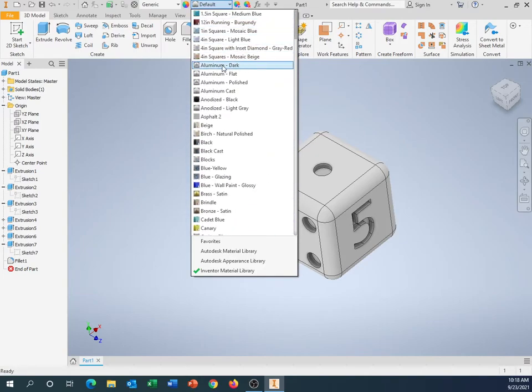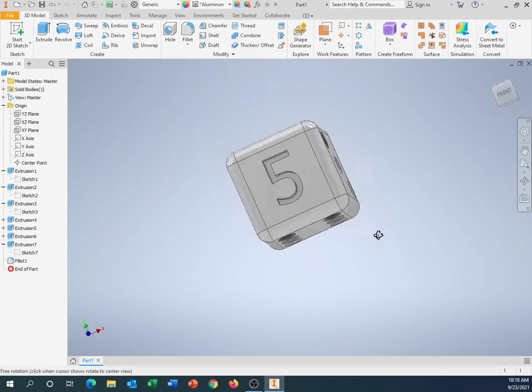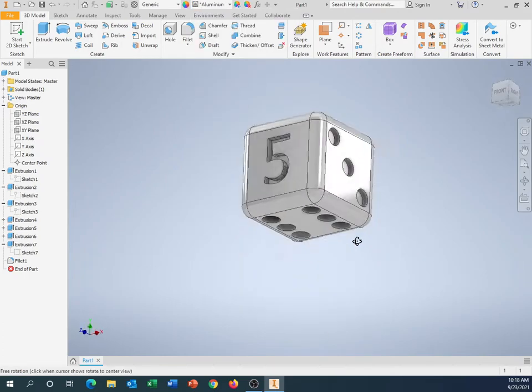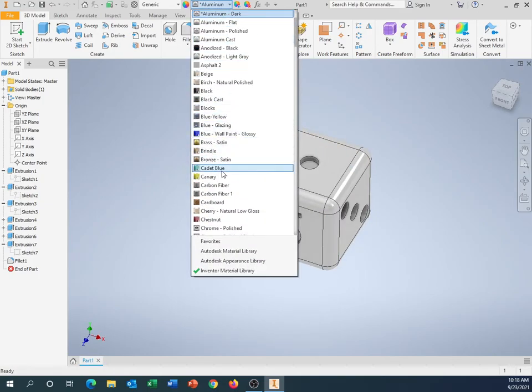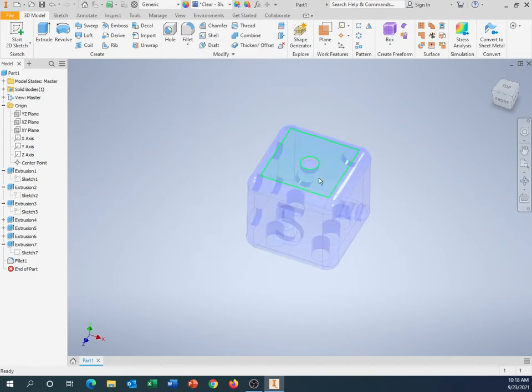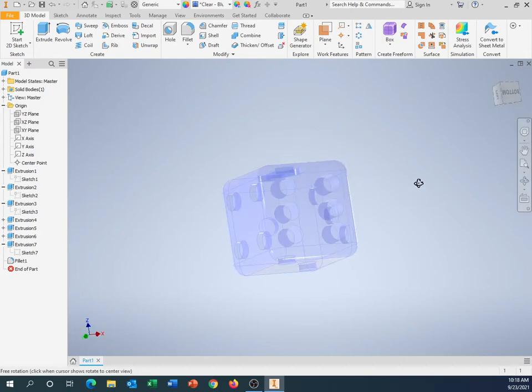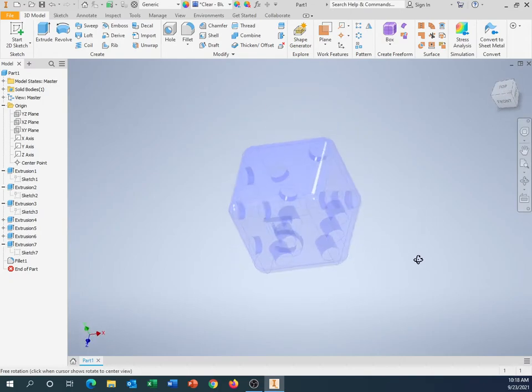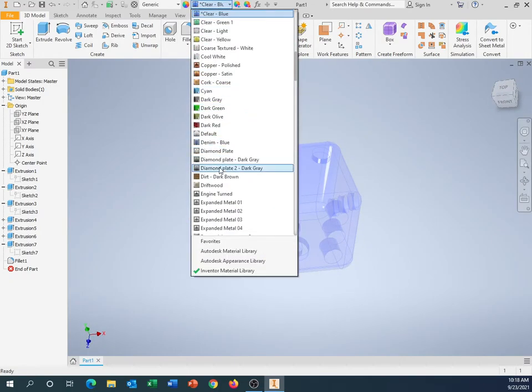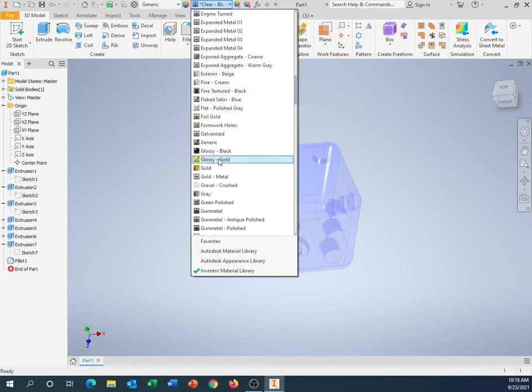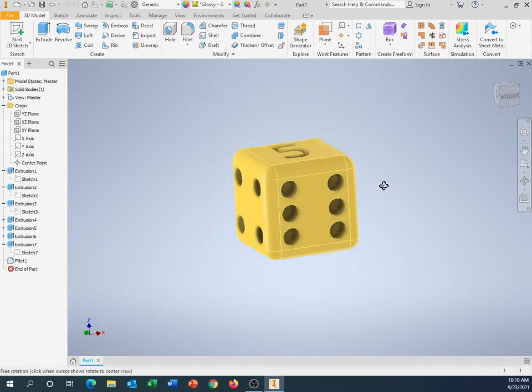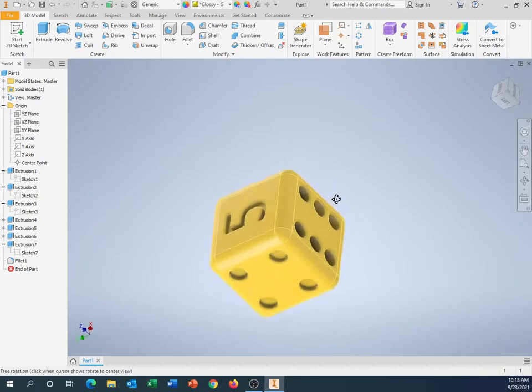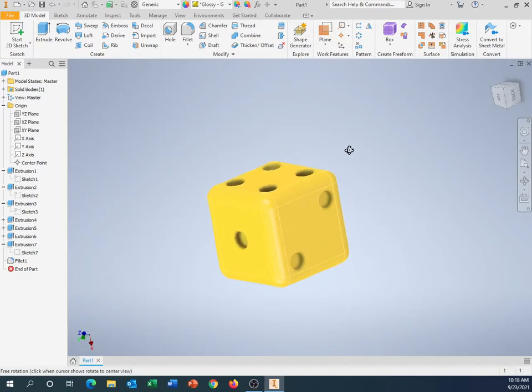So let's say I wanted to make it look like aluminum. Look at that. It's nice and shiny. It looks like aluminum. Let's say I wanted to make it clear and blue. Look at that. It's almost like it's made out of glass or something. Glossy gold. I got a nice gold one right here. That looks kind of nice. Glossy gold.